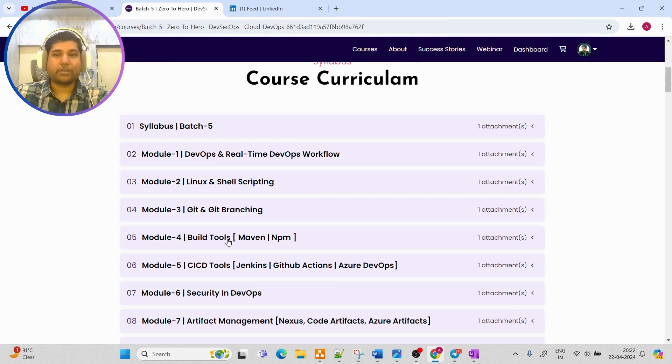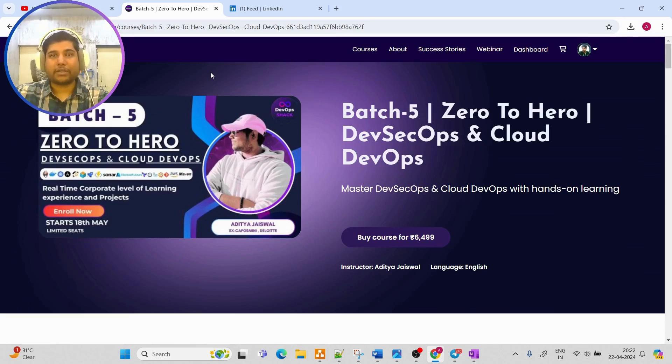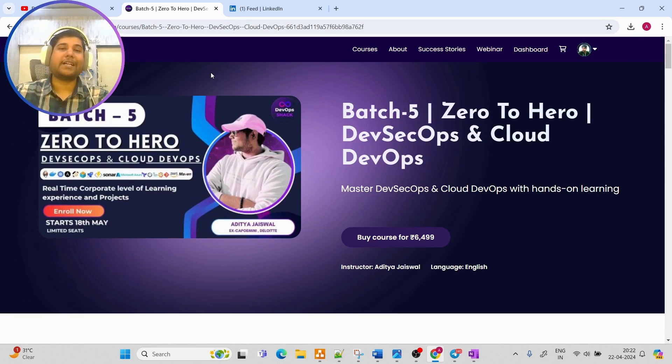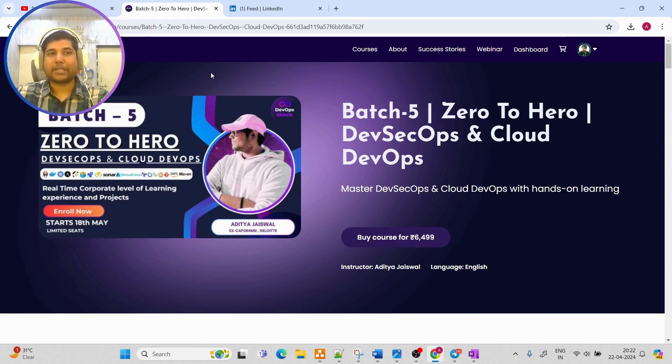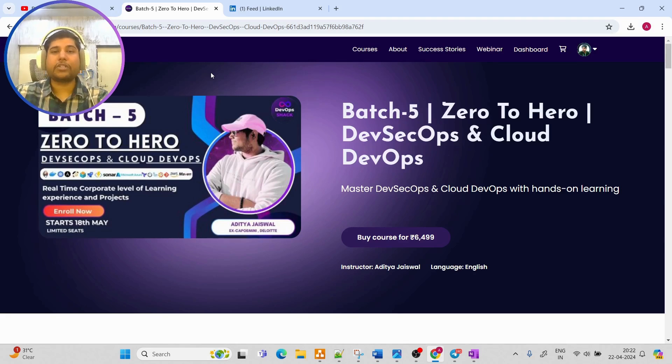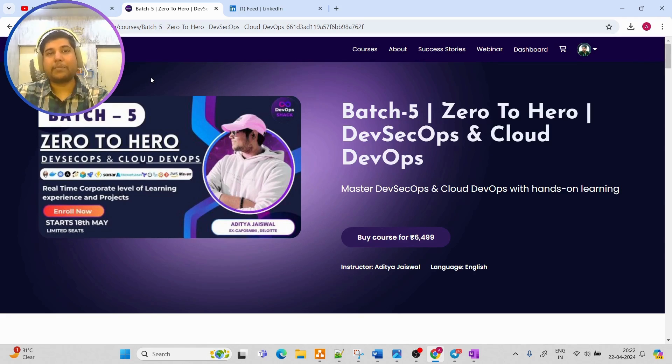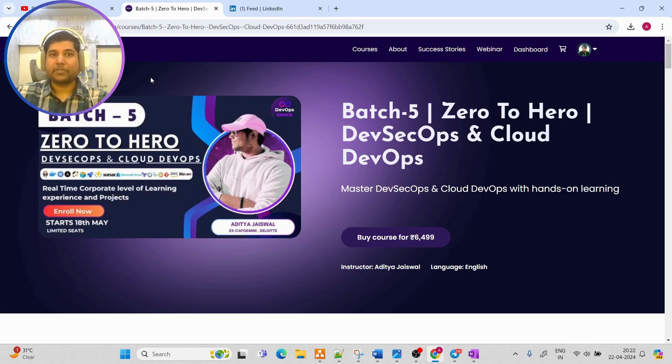Make sure to check out this course starting 18th May. The way we are going to proceed is that every weekend we are going to have live sessions, Saturday and Sunday, and on weekdays I am going to upload recorded videos so that we can utilize this whole two months of time. In this way you'll be able to cover the huge syllabus.